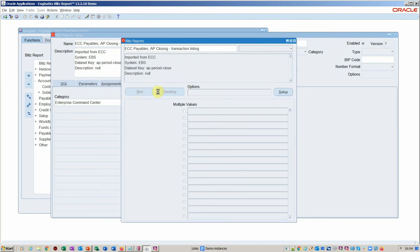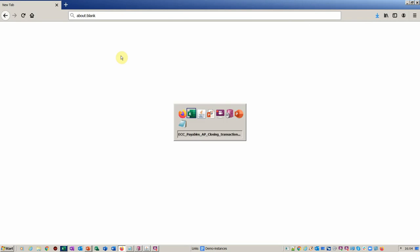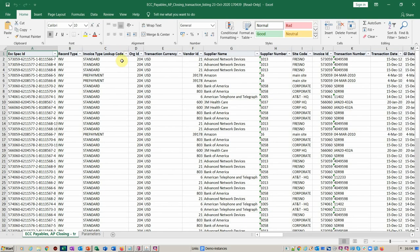As you can see, it's going pending, running, and that's all going through the concurrent request system. And it's opening up, obviously, an Excel sheet with pre-applied filters.